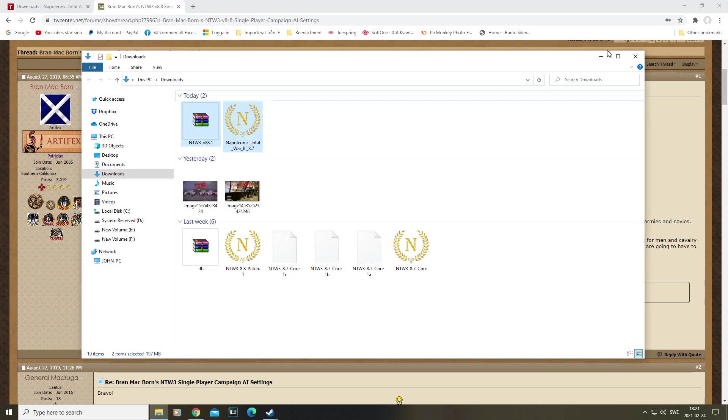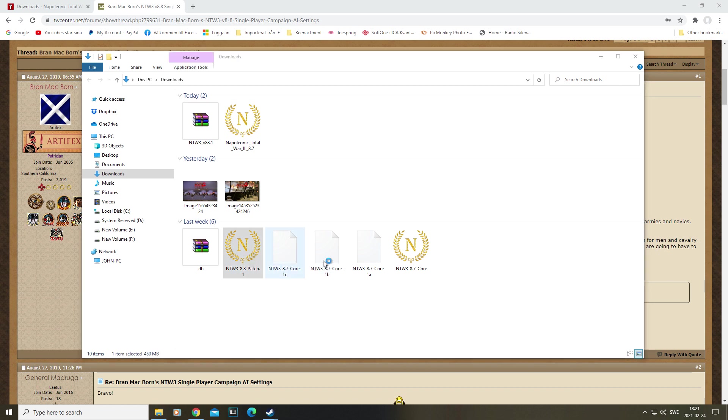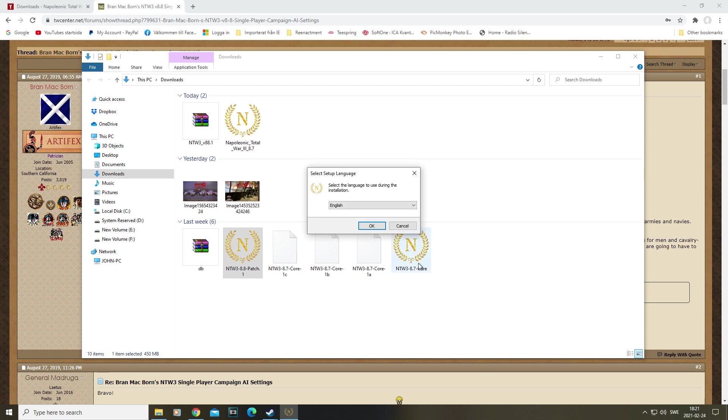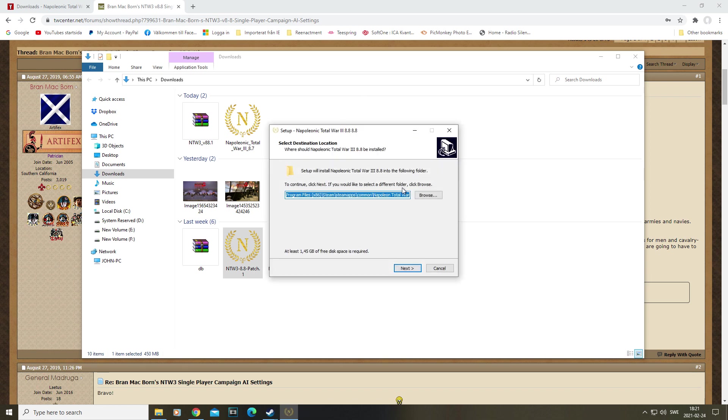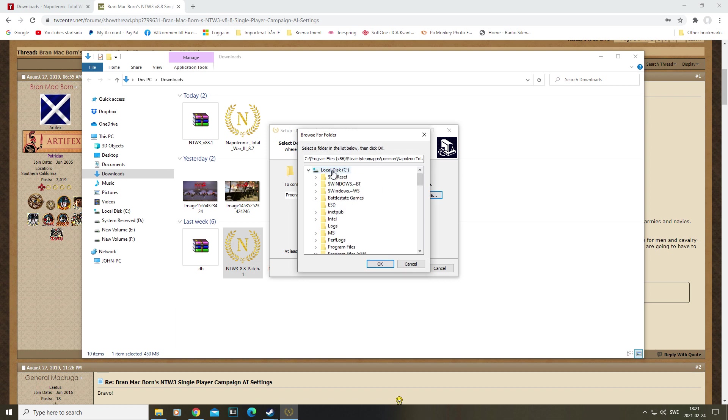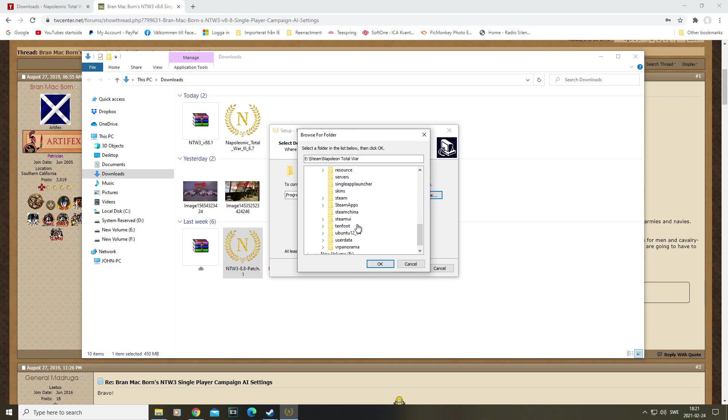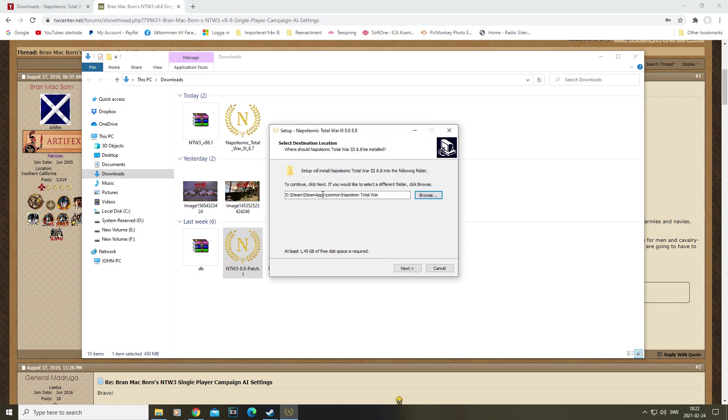With that, it's time to install the 8.8 patch, so we go ahead and do that. You start it up, it's the same as the 8.7, and it's installer. You go ahead and click to wherever you have your Napoleon, so E, Steam, Steam Apps, Common. Boom. You install it, that's all good.